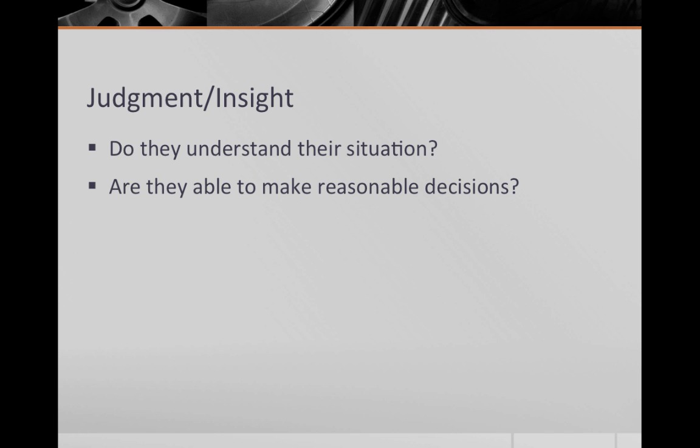The final section is judgment and insight. Judgment answers the question, are they able to make reasonable decisions? Insight has to do with whether they understand their situation. Do they know they are sick, or do they feel they have no reason to see a psychiatrist?